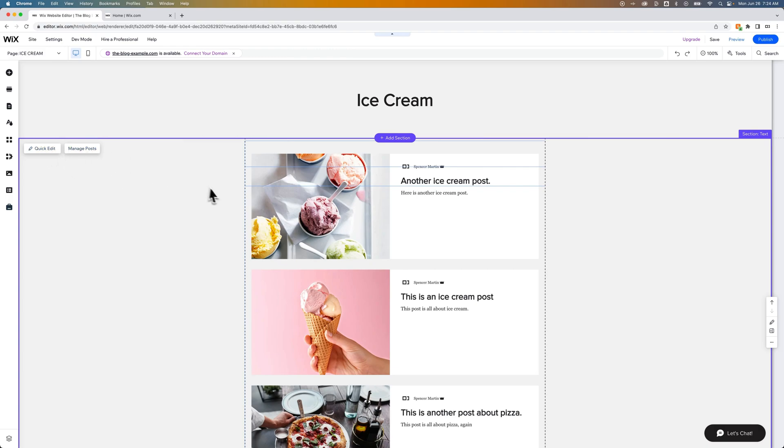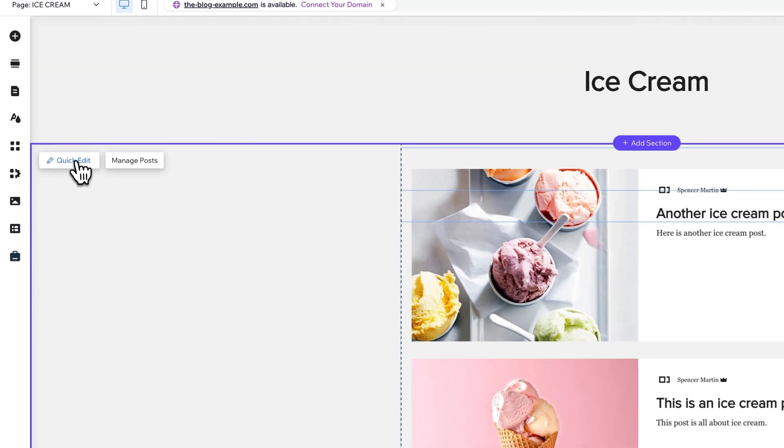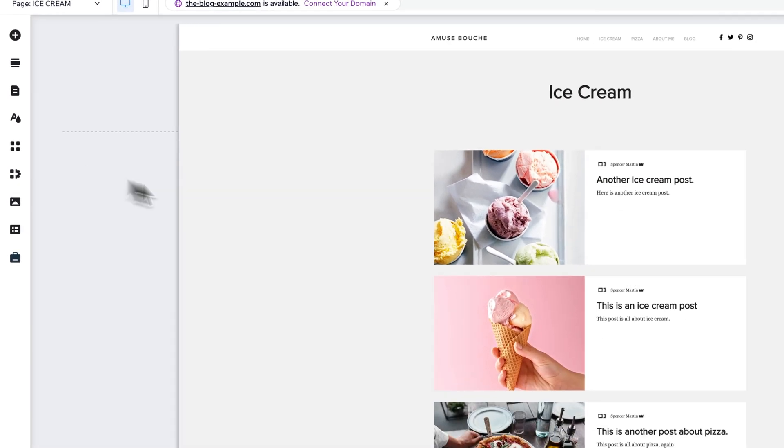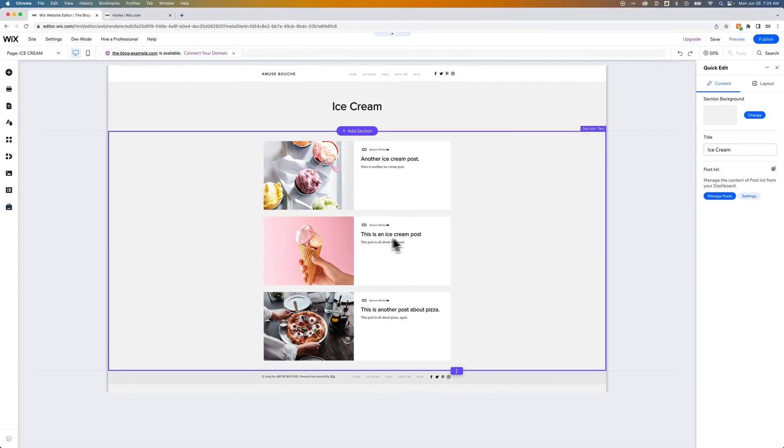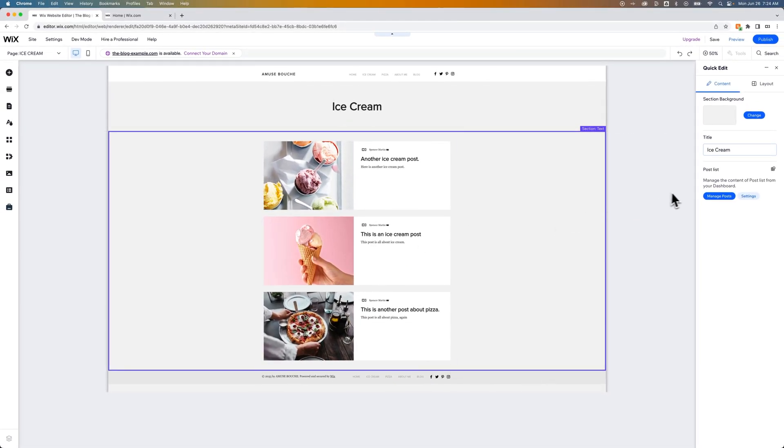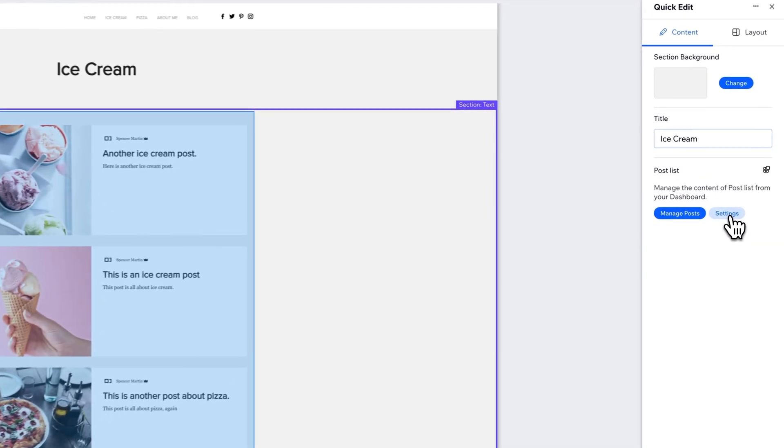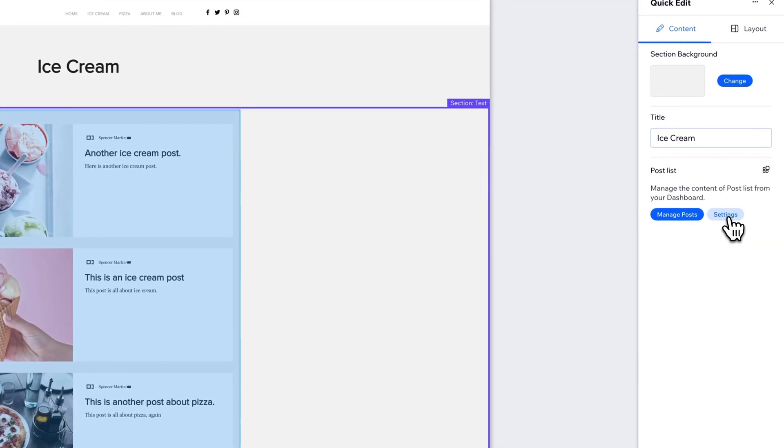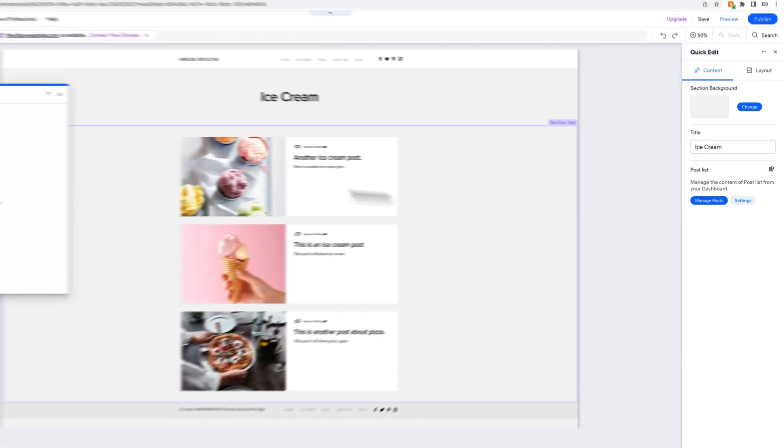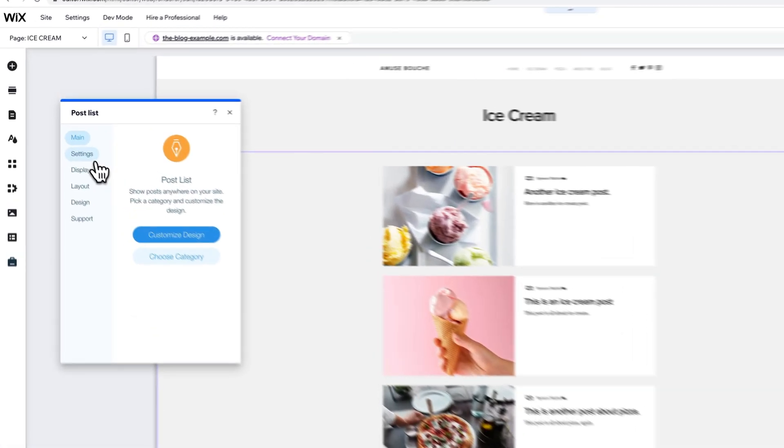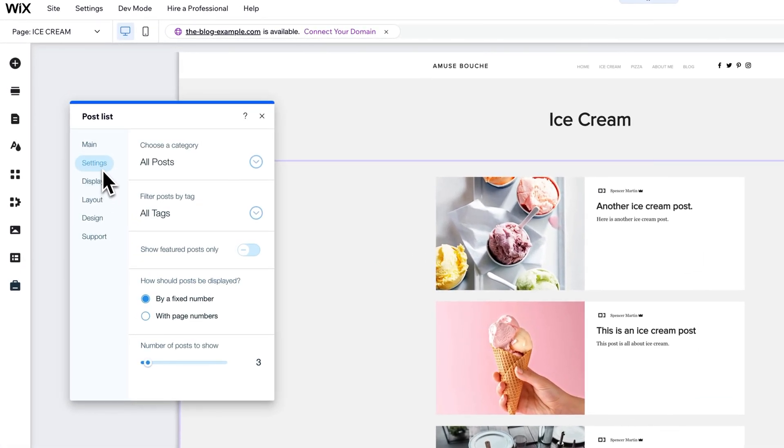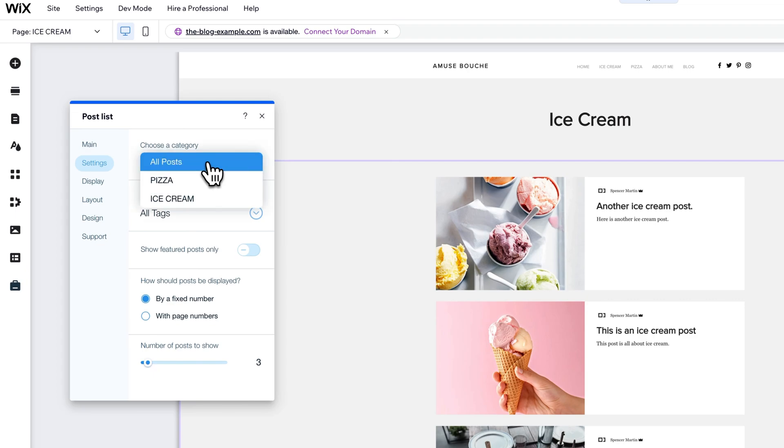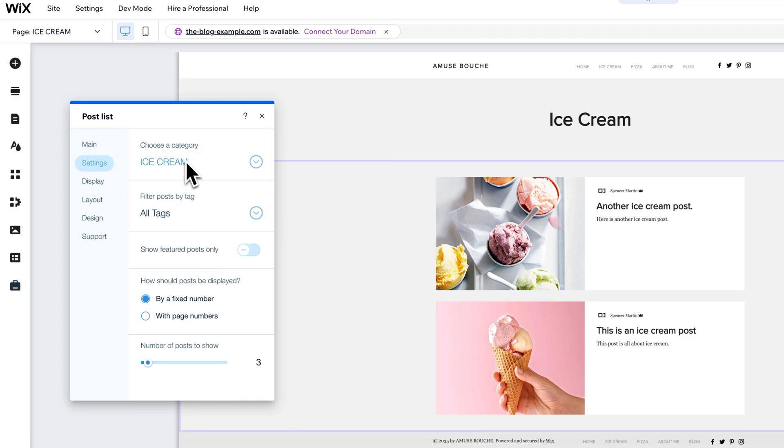Now we have this post section down here and we can do exactly what we were working on before. Just any time you click on a section, you've got quick edit, manage posts, just some items there. We hit quick edit. What we can do on the right-hand side now is edit the settings of this post list. So this post list on this page, we edit the settings, we go into settings and choose a category. Right now it says all posts. So we can choose just the ice cream posts.